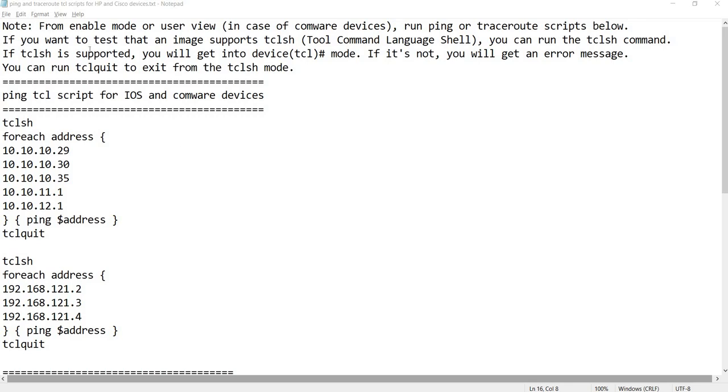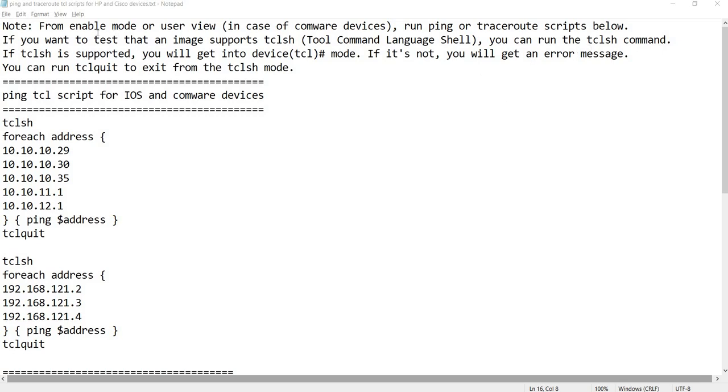I've got a note here. It says from enable mode or user mode, in case of Comware devices, you can run ping or traceroute scripts below. And if you want to test that an image, in our case iOS or Comware images, supports TCL, you can actually run the TCL command from enable mode or user mode.